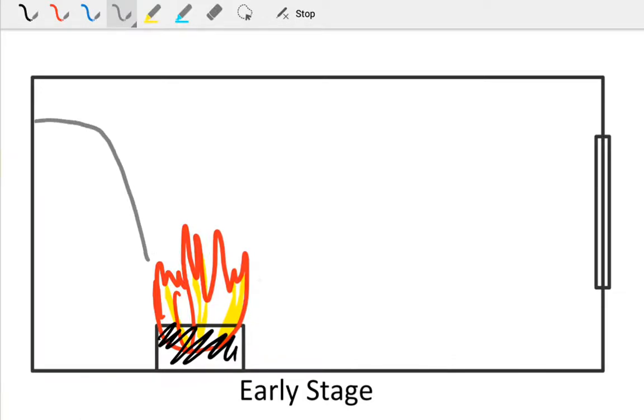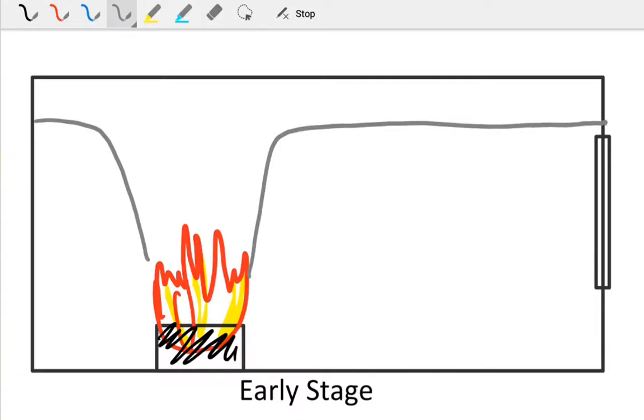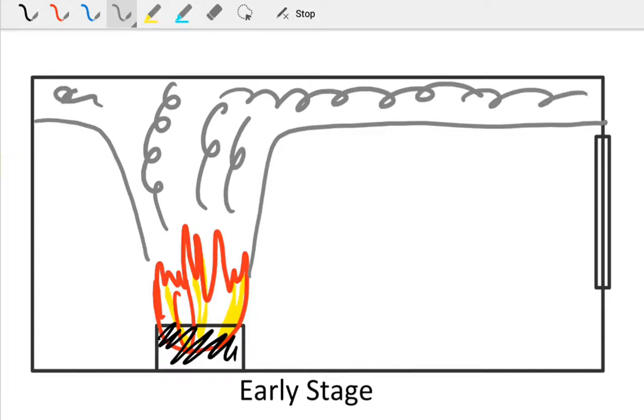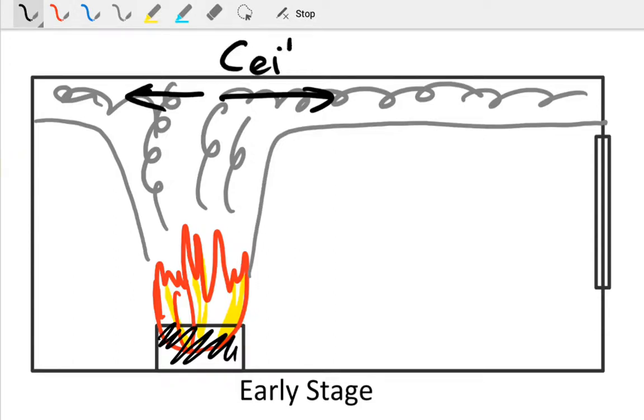Smoke is going to rise from the fire, propelled by its buoyancy, hit the roof, and then we'll have ceiling jets horizontally as the smoke spreads out. So we end up with ceiling jets here.